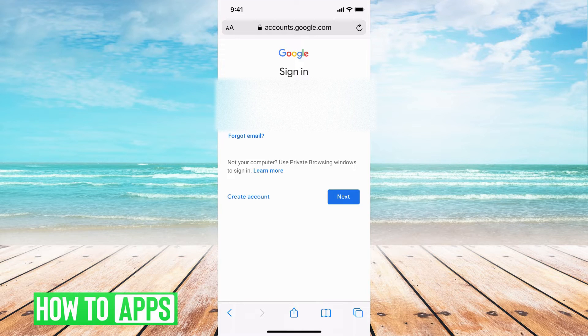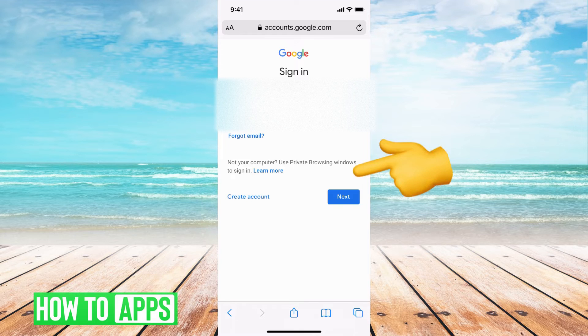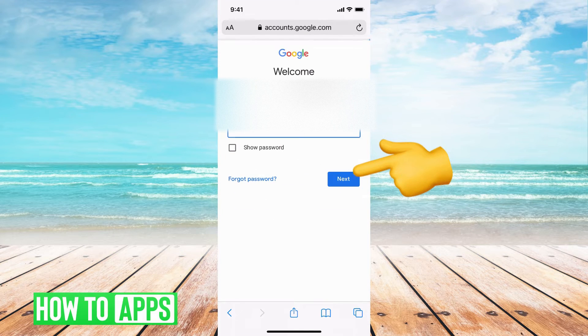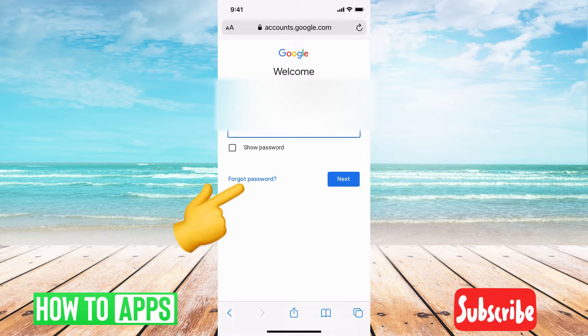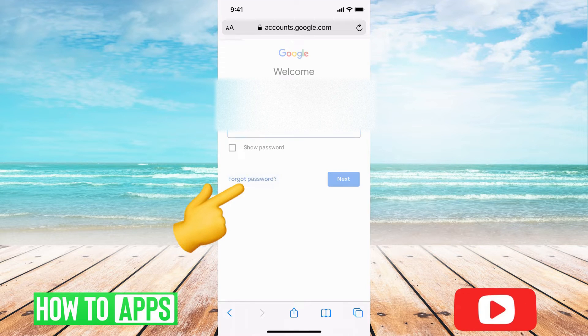Go ahead and put in the email or the phone number of the account that you need to reset the password for and hit next. From there, it's going to say enter your password and we're going to hit forgot password.